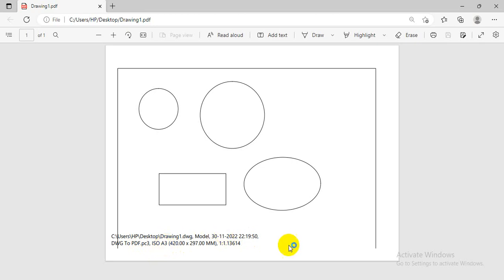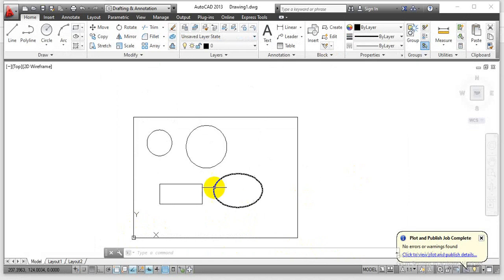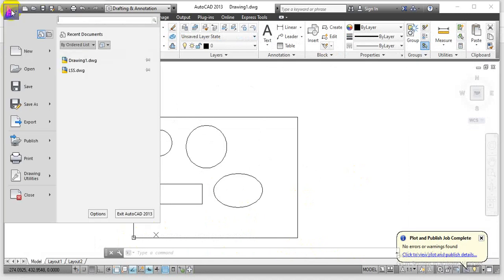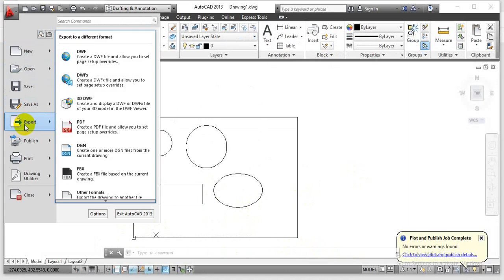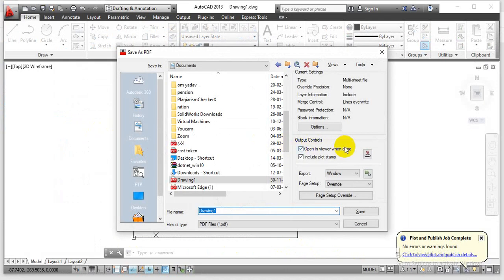Now, how to modify or customize this timestamp — I will explain you. To have the customization of this timestamp, let me go with the output controls. The first option is 'open in a viewer when done' — if you tick this option, once all previous settings are done, it is going to open in a viewer so that we can have the actual preview for this saved file. Again, another option is 'include plot stamp time' — if you tick this option, it will show us at what time and at what location we have saved the constructions.